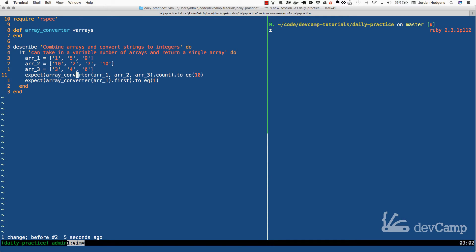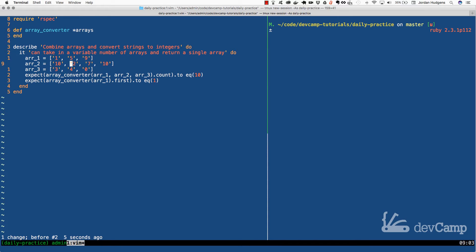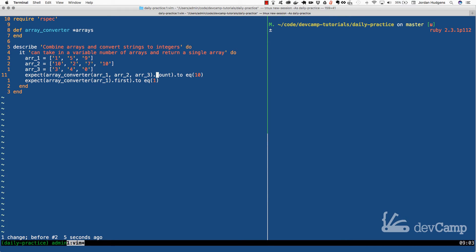Now in the expectation what we're expecting to do is we have three arrays and it has ten values if you total all of them up. We have three here, four here, three here. And inside of our array converter what we're saying is if I pass you all three arrays I want the count of what's returned to equal ten which means that it took all of them and it combined them.